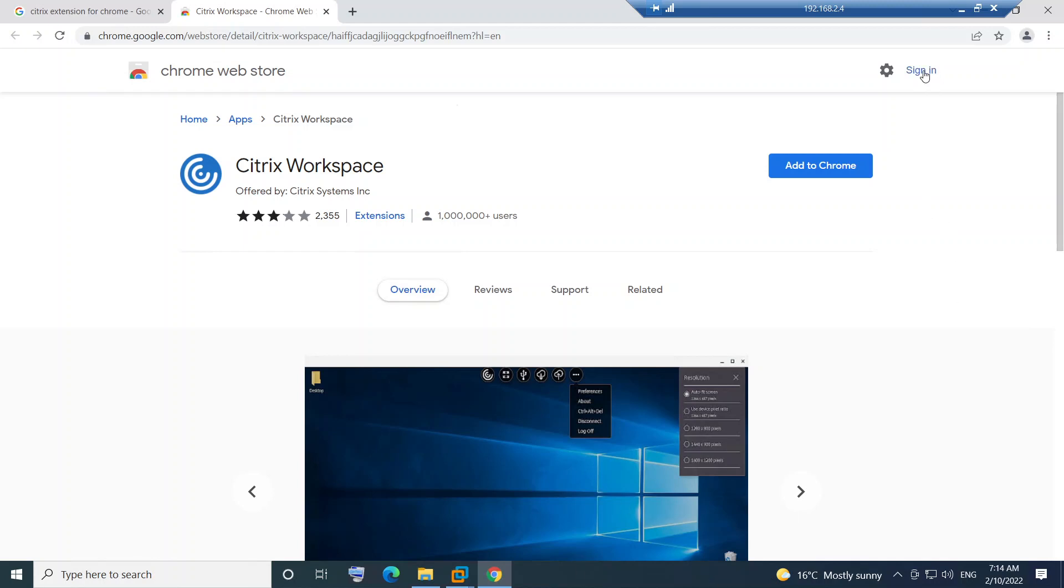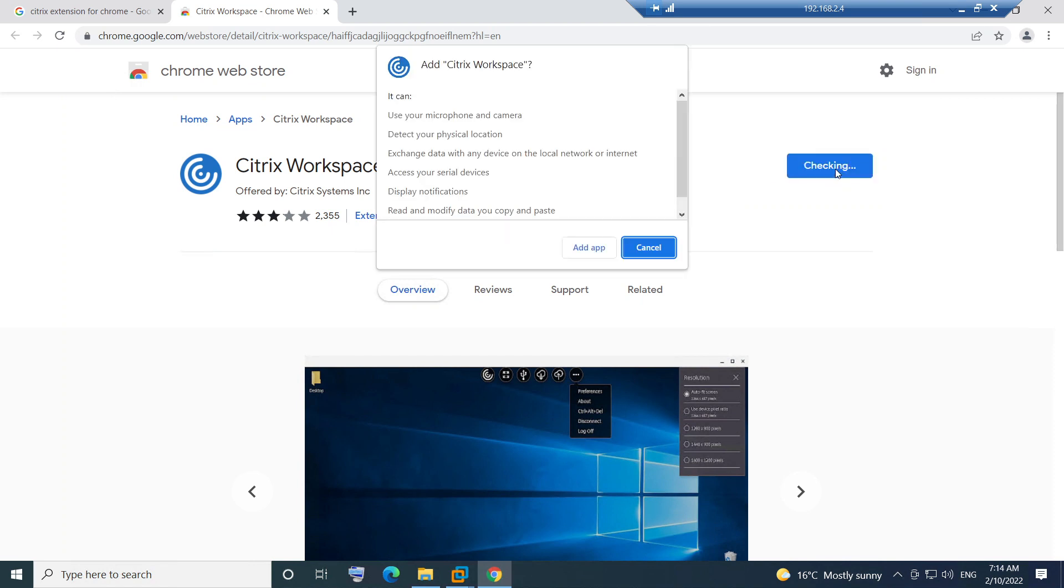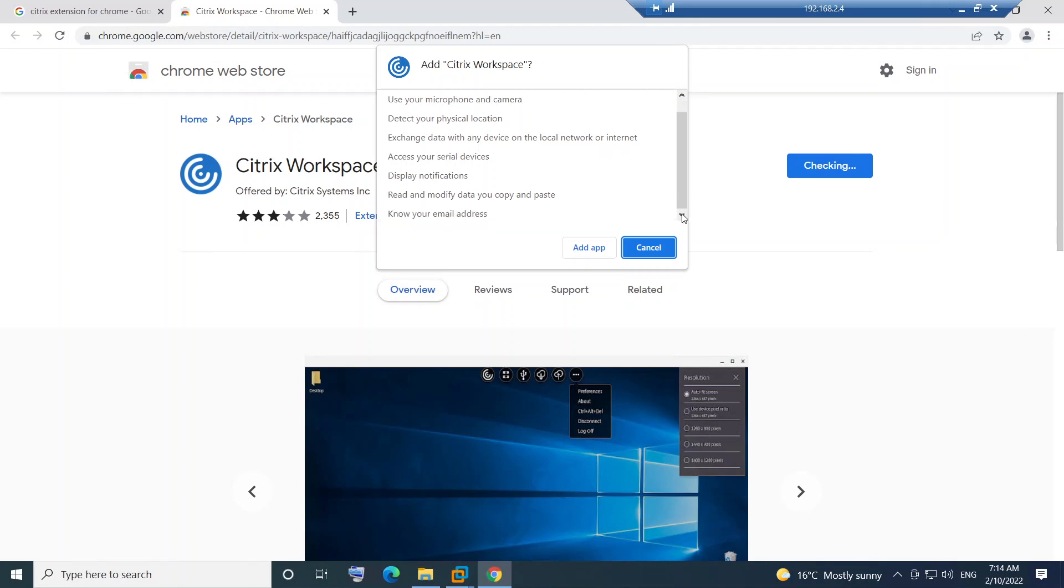What you need to do is you can simply log in if you want, otherwise you can click on Add to Chrome. Once you click on Add to Chrome, it says it can use your microphone and camera, detect your physical location, exchange data with any device on local network, and access your serial devices.